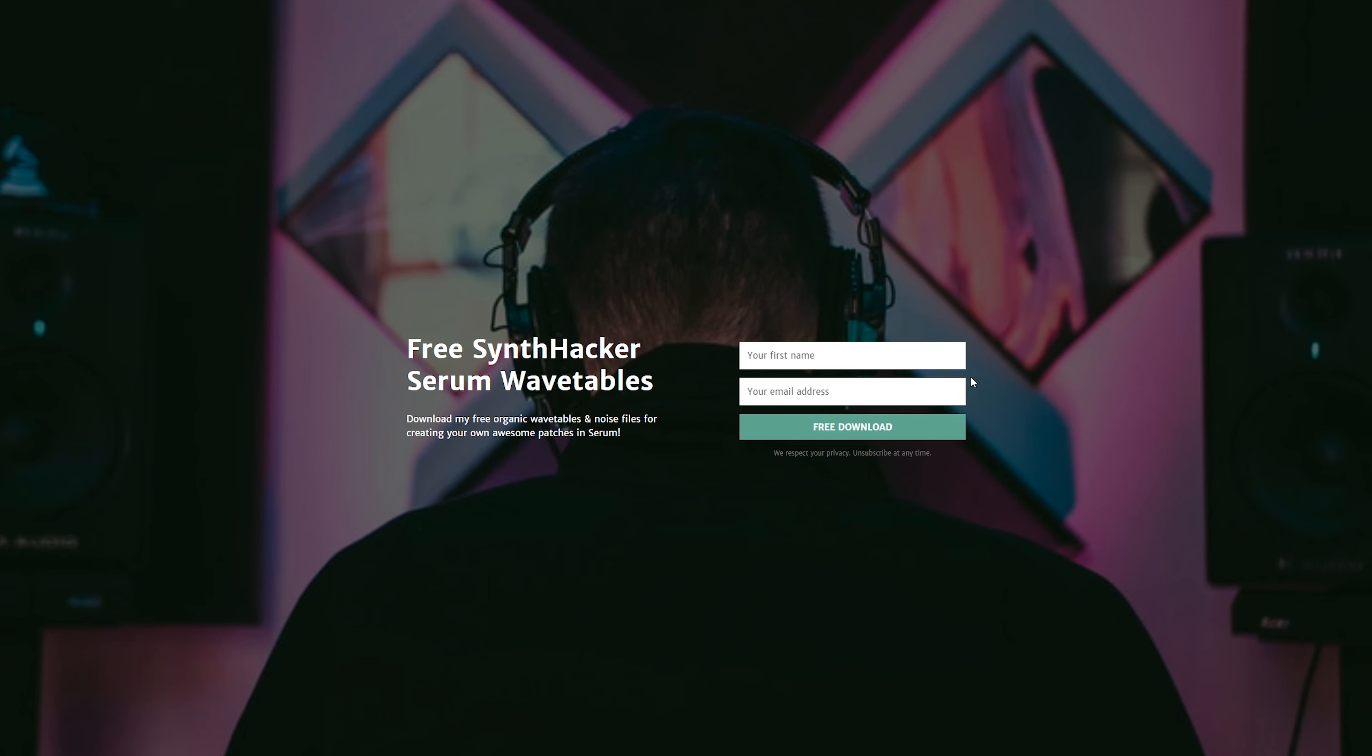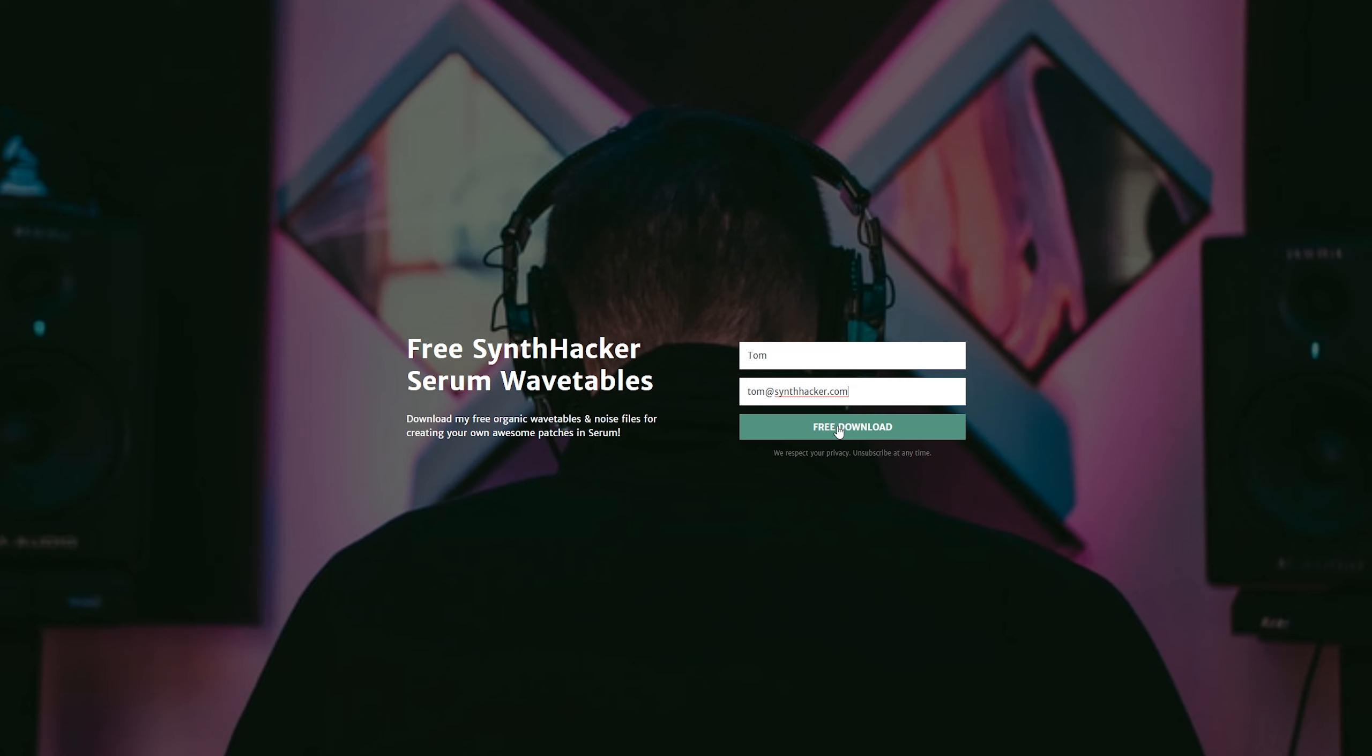And again, if you want to grab just the wavetable and noise files I used for this sound, they're included in my free wavetable bundle at the link in the description below. I definitely recommend checking that out as it's a great way to give yourself some more interesting starting points for your own sounds, rather than just using the same old wavetables everyone else uses.